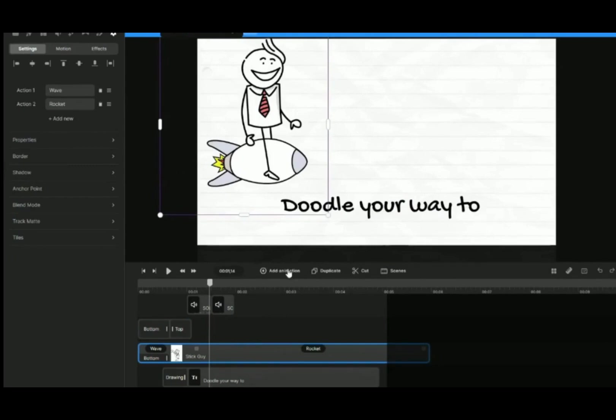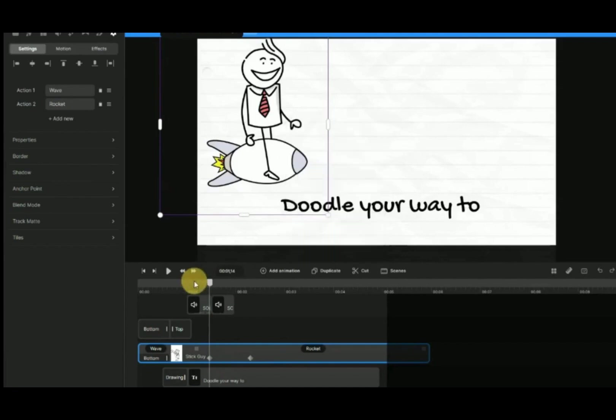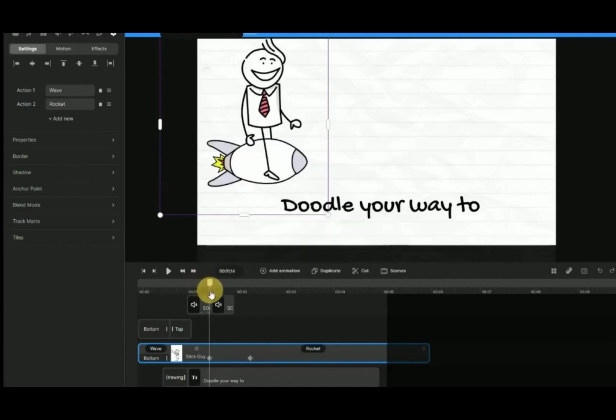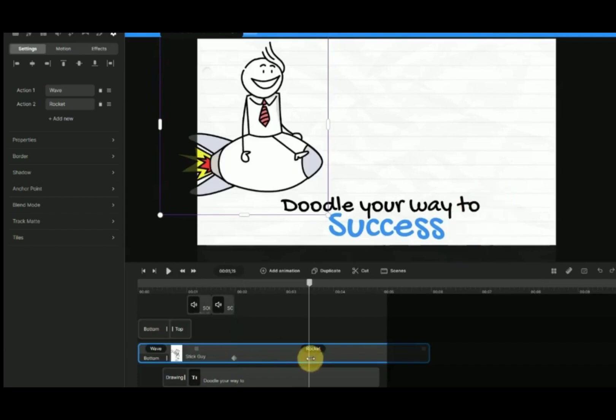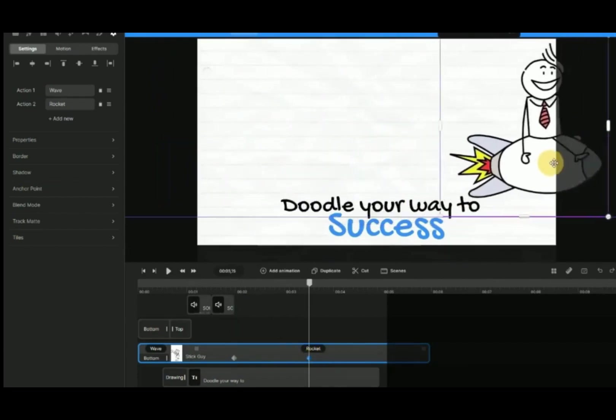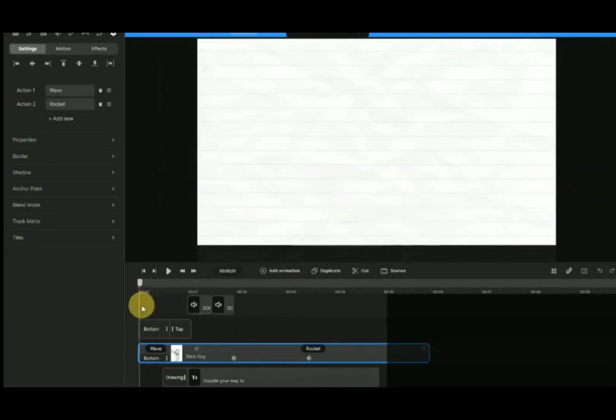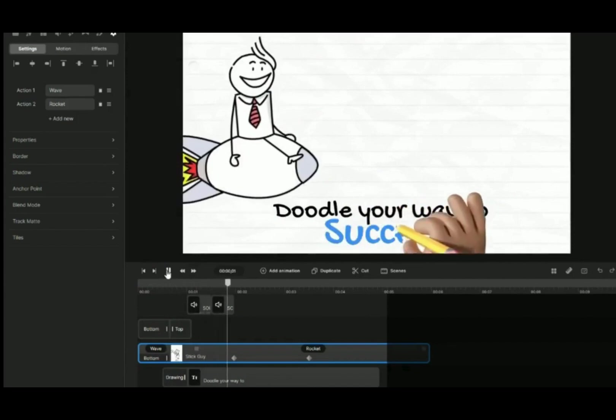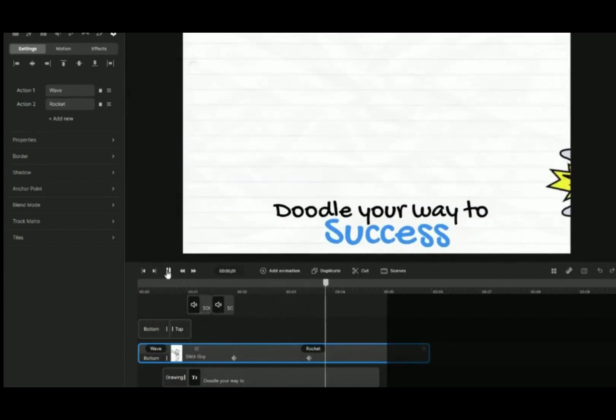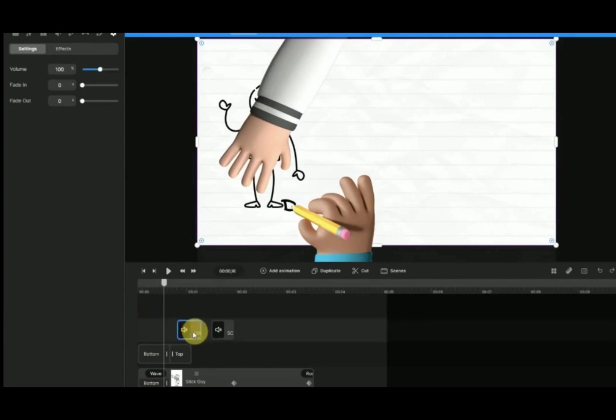Now we need to make the rocket move. Click on Add Animation and select Position. Click on the first keyframe to decide the starting point of the rocket. Click on second keyframe and shift the rocket to the ending point where it's going to stop. Do note that the speed of the animation depends on the distance between the two keyframes. The nearer the faster, the further the slower. Play around with it.